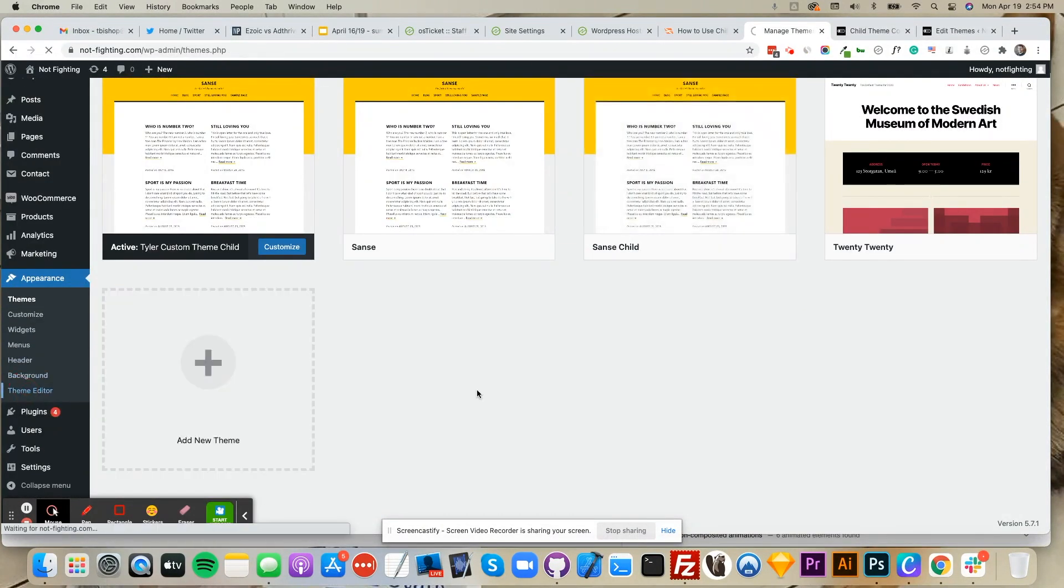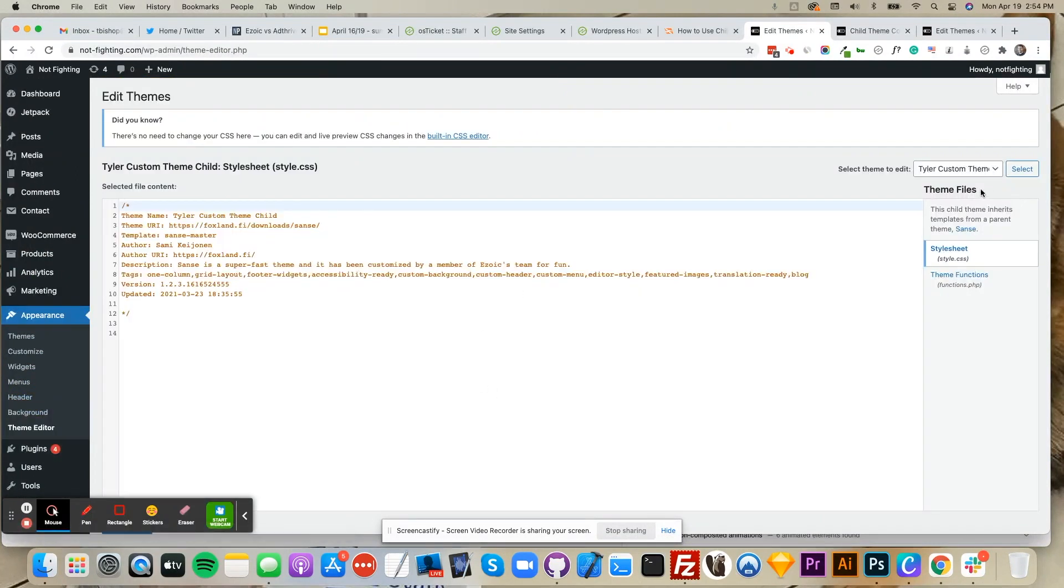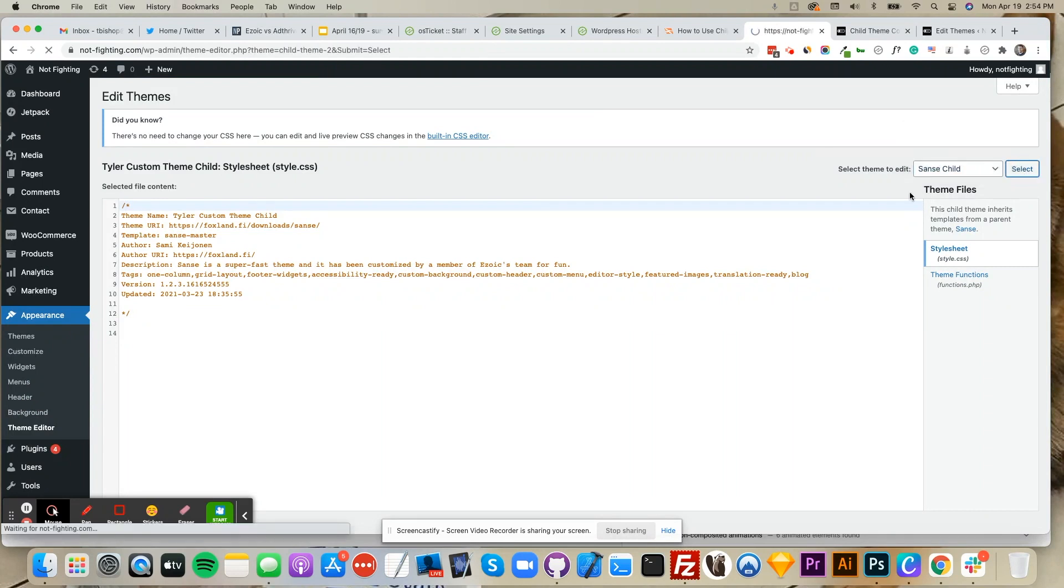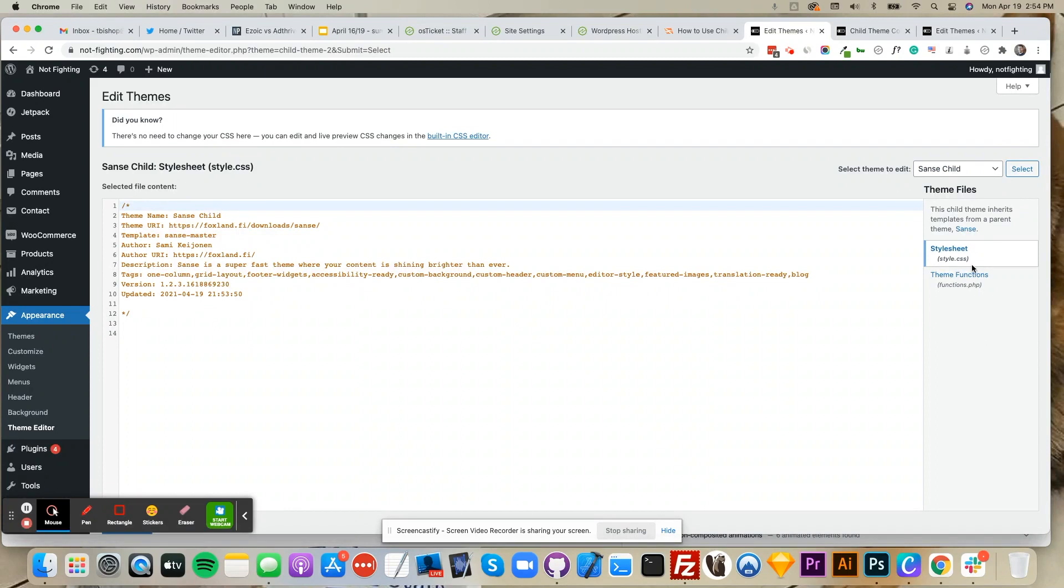If you would like to edit your child theme, you can click Theme Editor. Here, choose your child theme and click Select. Now go to Theme Functions.